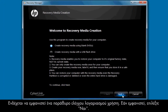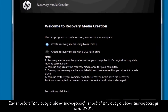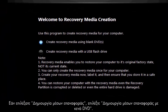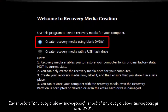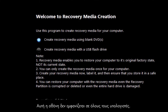A User Account Control window may appear. If so, click Yes. If you selected Recovery Media Creation, now select Create Recovery Media Using Blank DVDs. Not all computers show this screen.